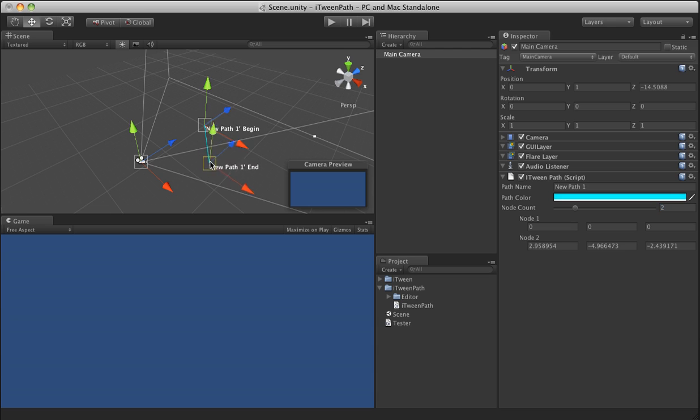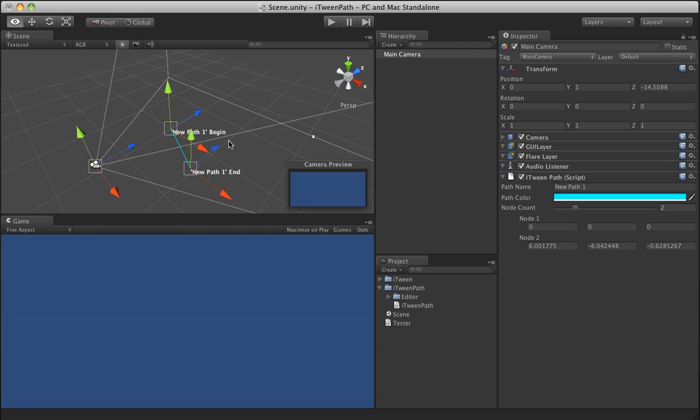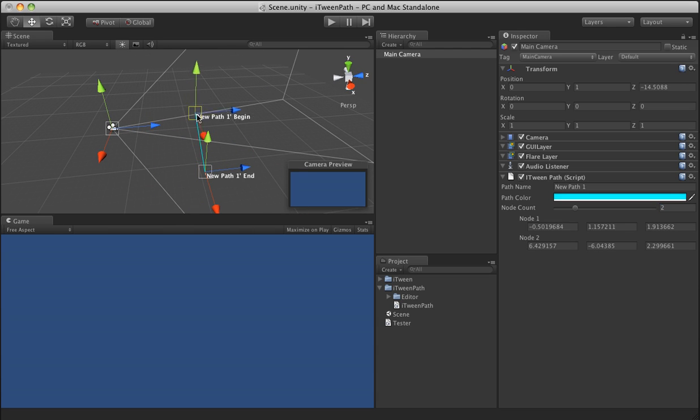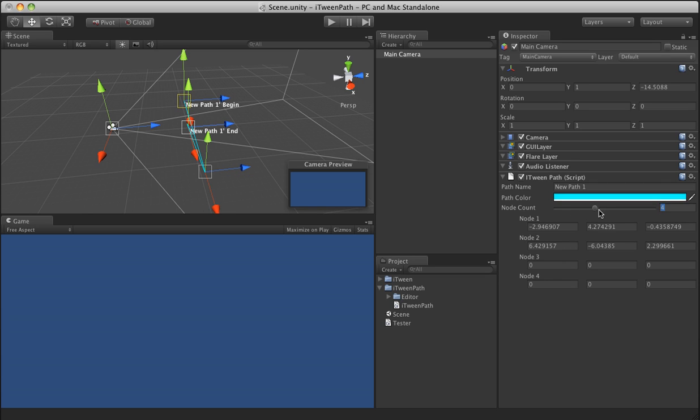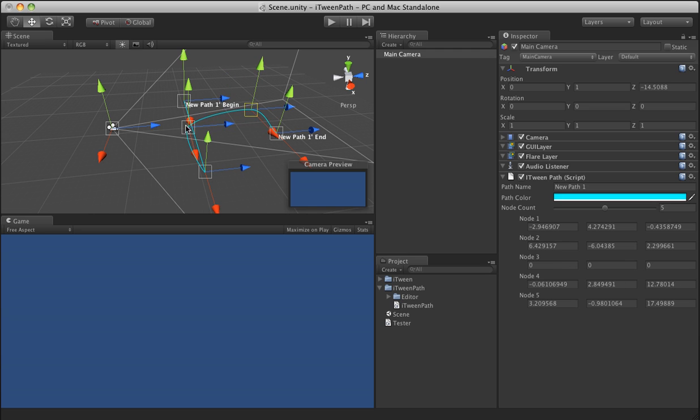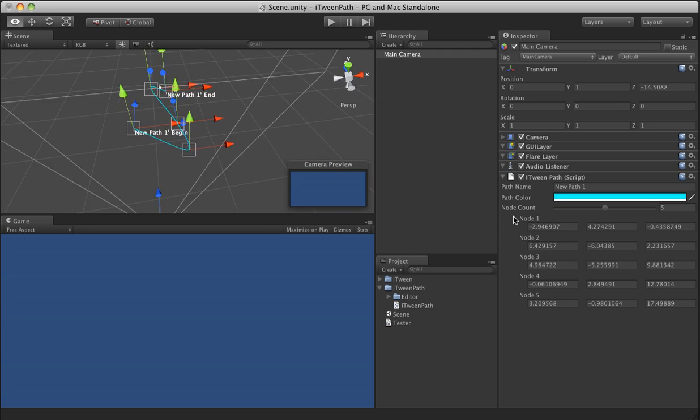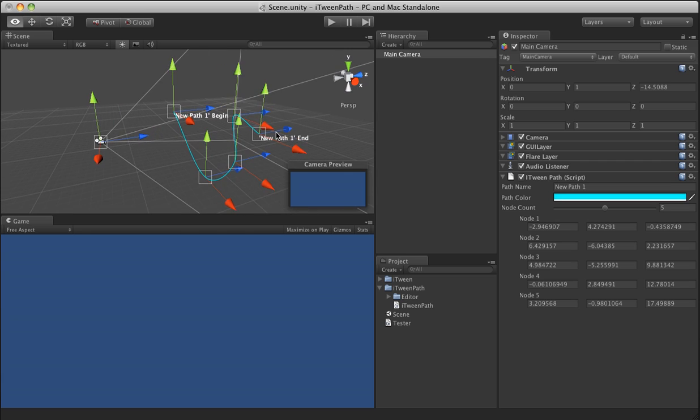So immediately you'll notice that we have two path points that we can move around. And if we slide the inspector, we can add more points. They're kind of clumped together here, so I'll pull them out. And you'll see we have a path, a nice easy to use path.